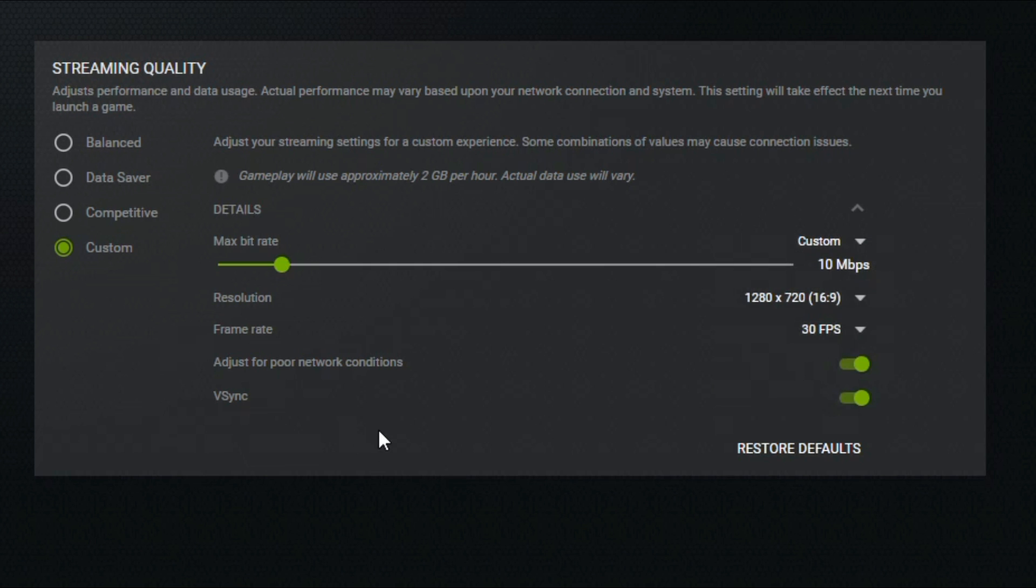These last two sections are optional. The 'adjust for poor network conditions' setting is important if your speed isn't consistent. If you misestimated and don't maintain 10 megabits—maybe bouncing between 8 and 10—this will adjust the quality in real time to match, which can be really helpful.